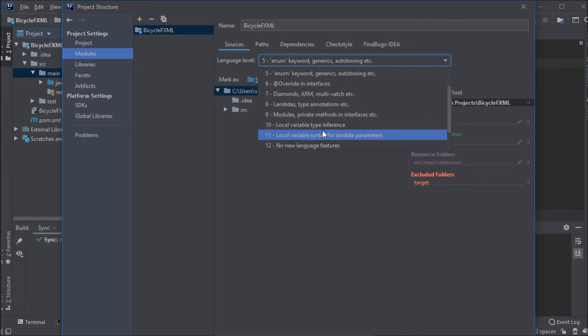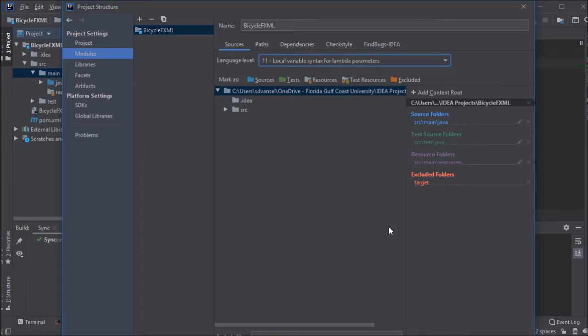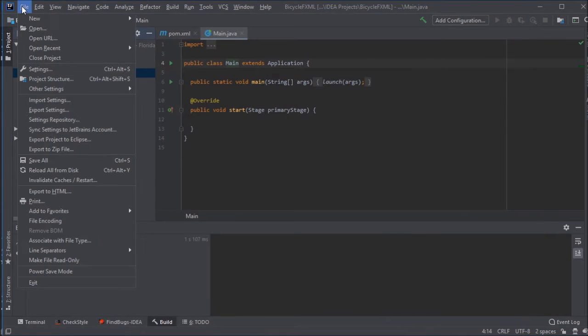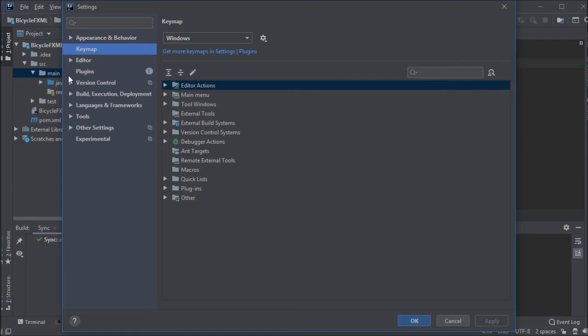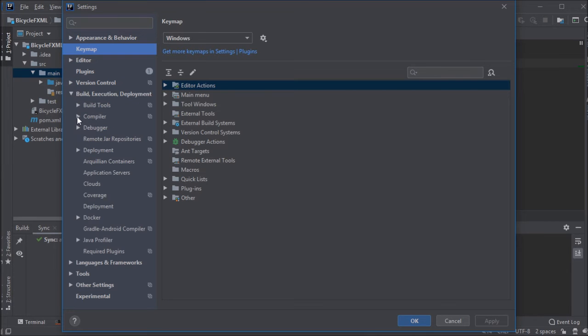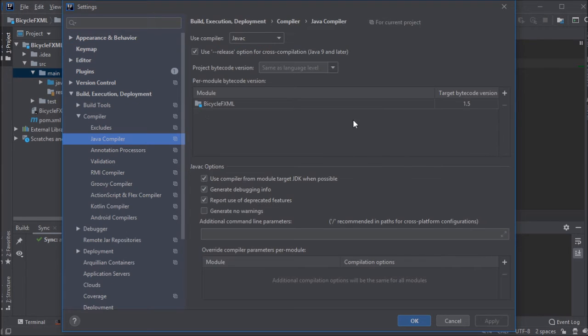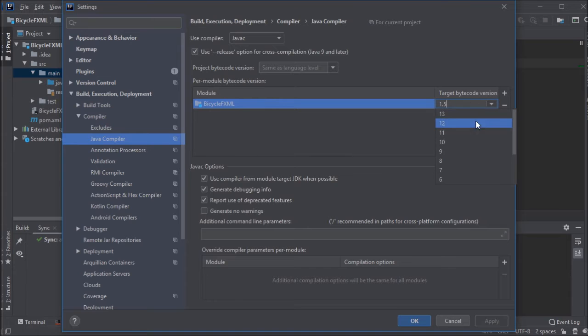So I'm going to go in a couple places in IntelliJ and make sure that it is set to use JDK11. One in the project structure and one in the settings.